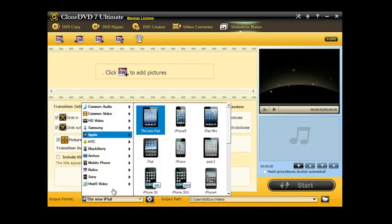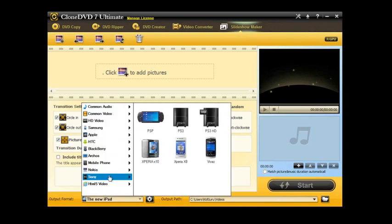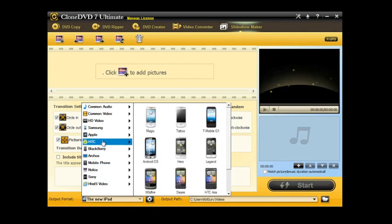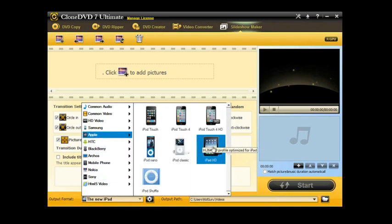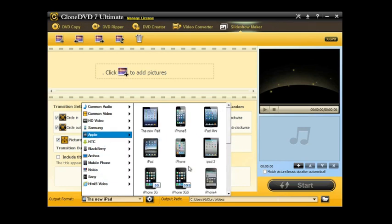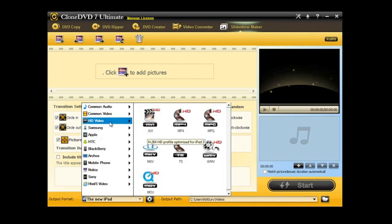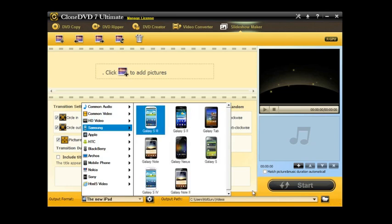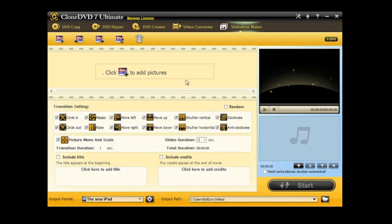At the bottom here you have your output formats. As you can see, it supports a ton of different devices from Apple devices, the latest iPods and iPhones and iPads to Samsung devices to just general HD video formats like AVI, MP4, MPEG, etc. You can choose where you would like that to be outputted in terms of the directory on your computer.